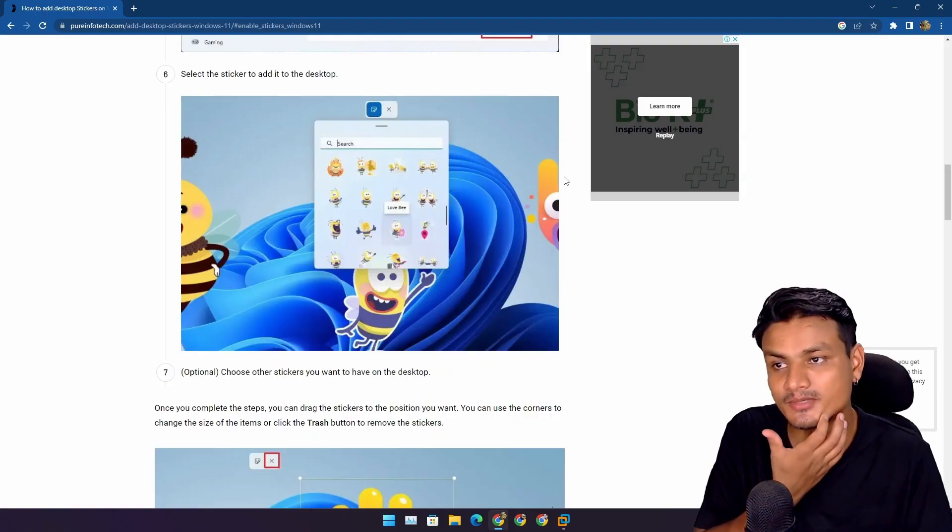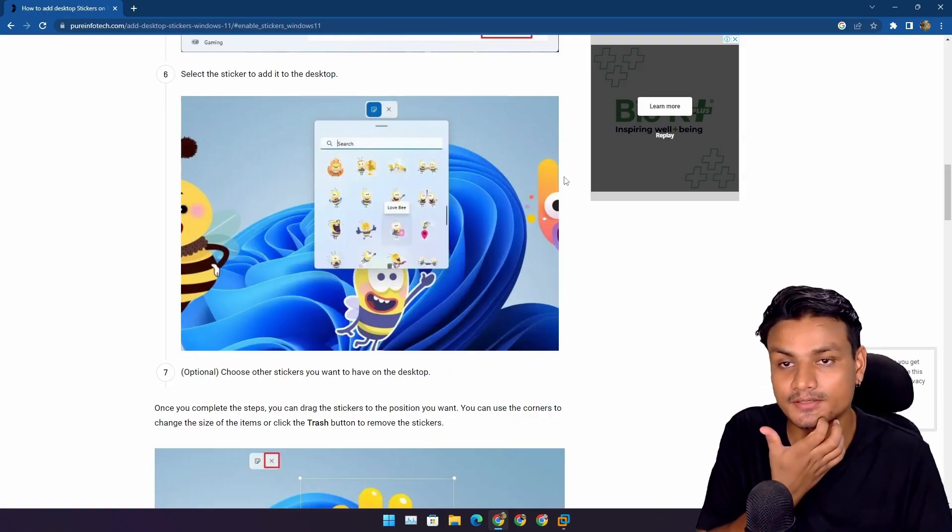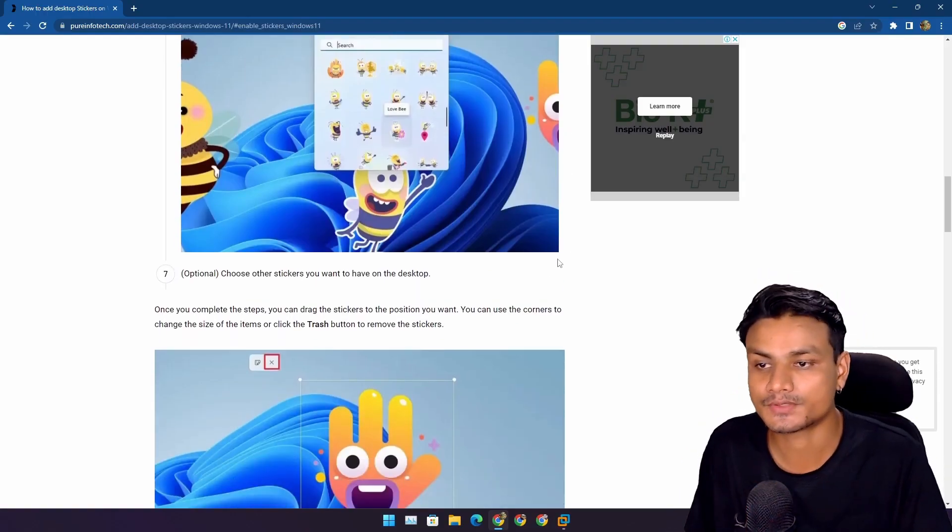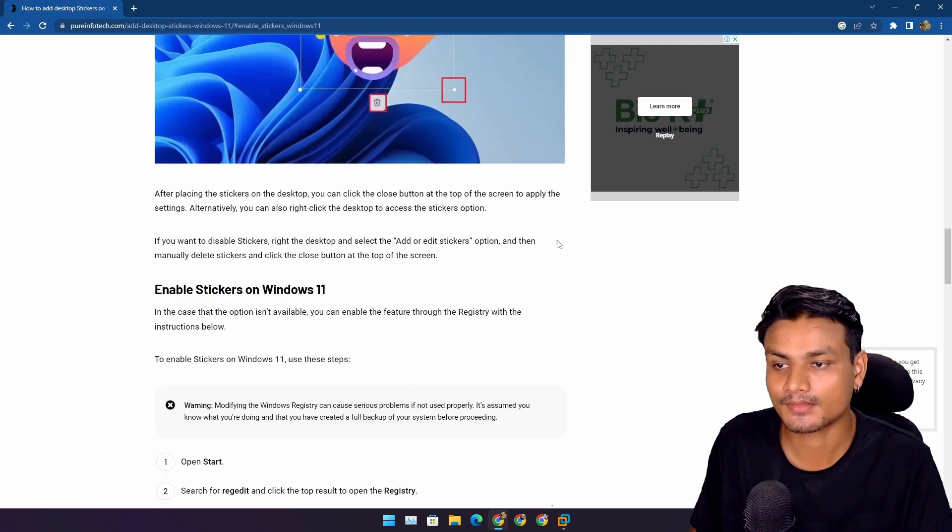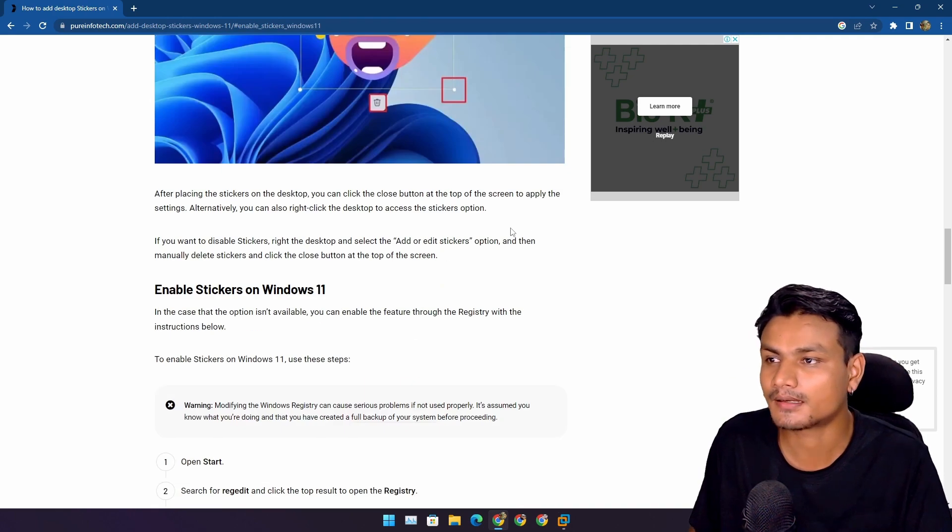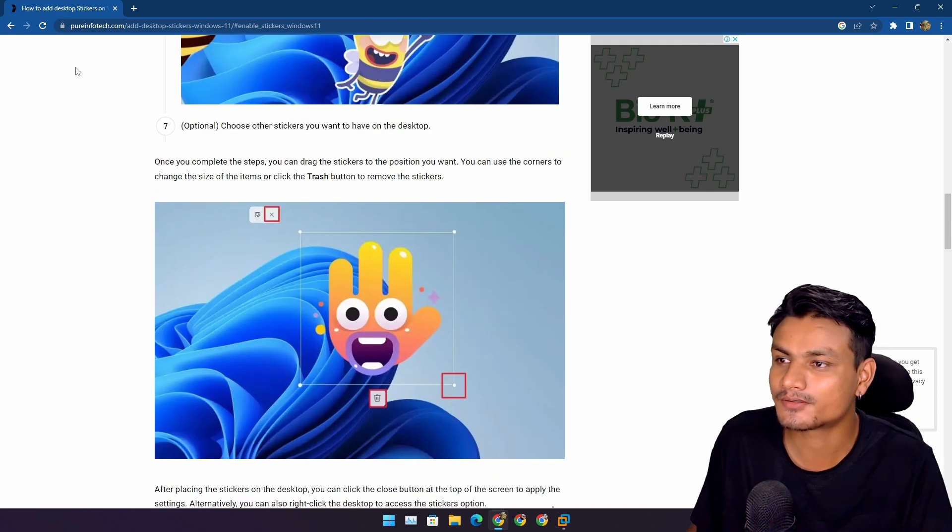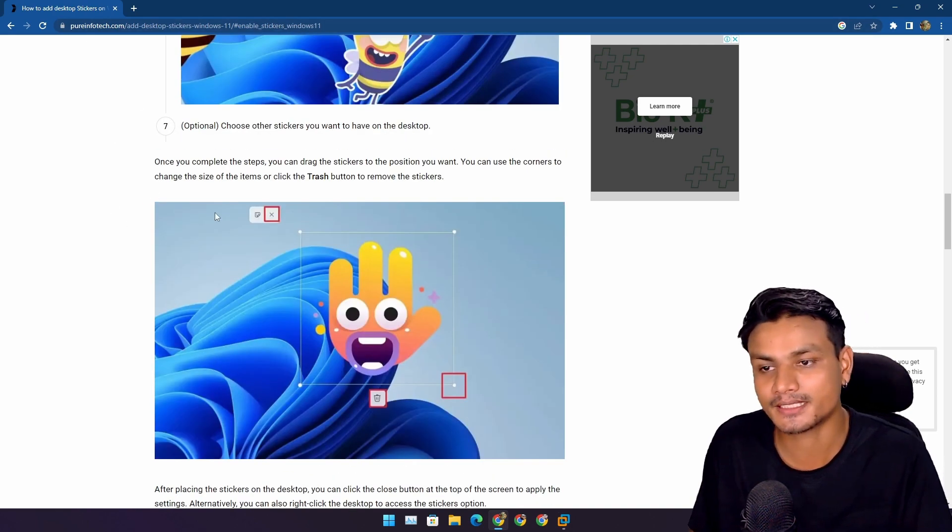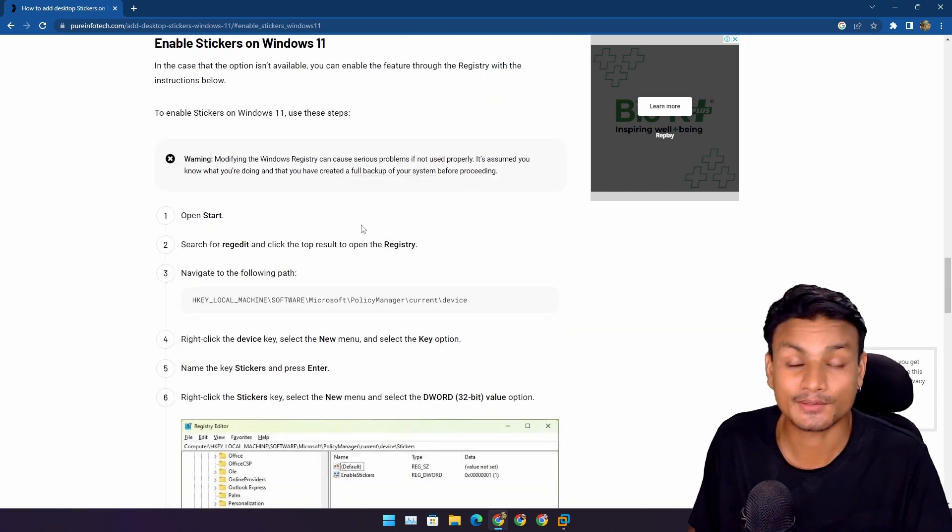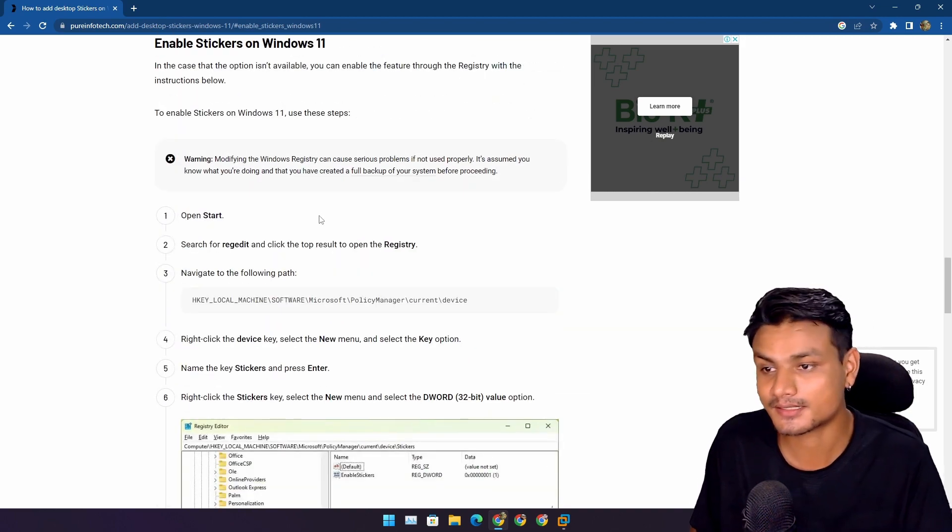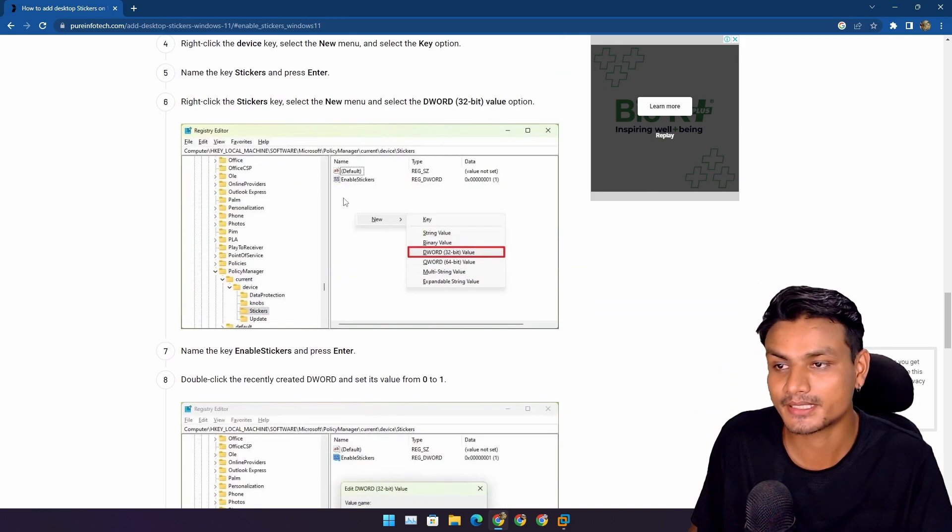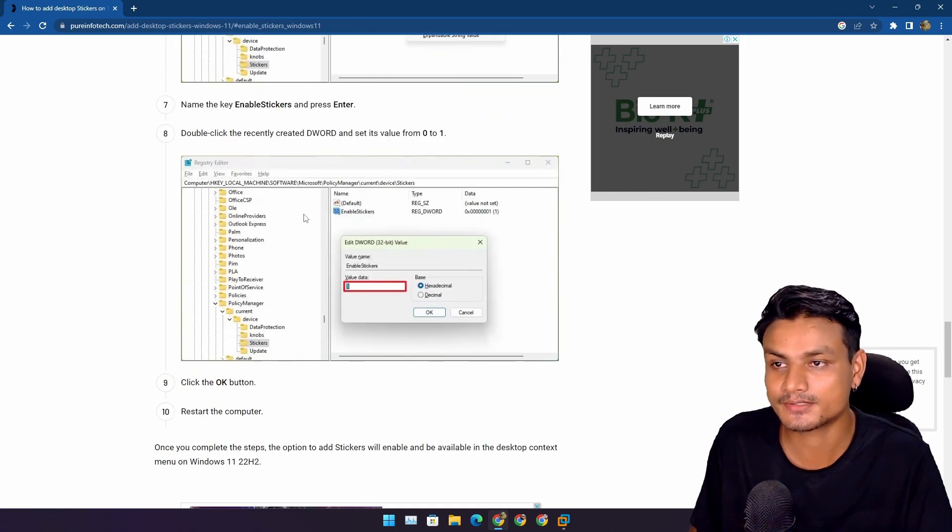Actually, there are a bunch of tutorials on how to enable stickers in Windows 11. This tutorial is from PureInfoTech, cool guy. He also has a YouTube channel. He makes videos plus articles on Windows.